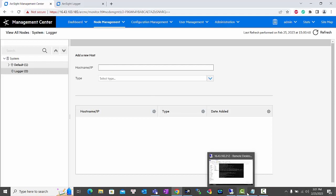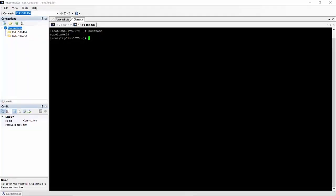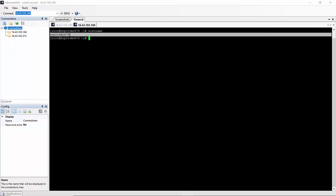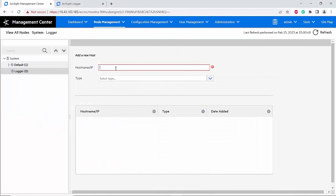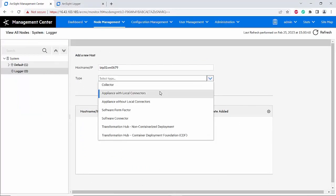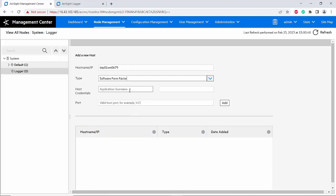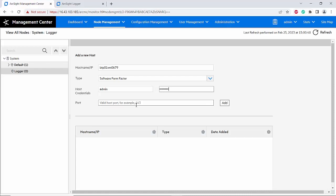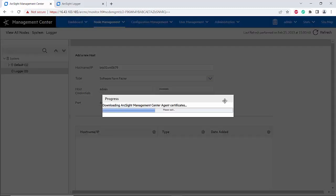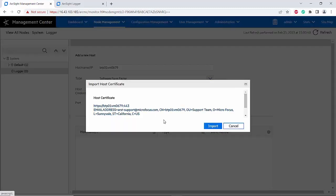I will click on 'Add Host'. For the hostname or IP, in this case I will use the hostname. The type — because this is a software logger — I will choose the software form factor. The credential should be the one you use to log in to your logger; in this case I will use the admin account. The port for the logger should be 443.